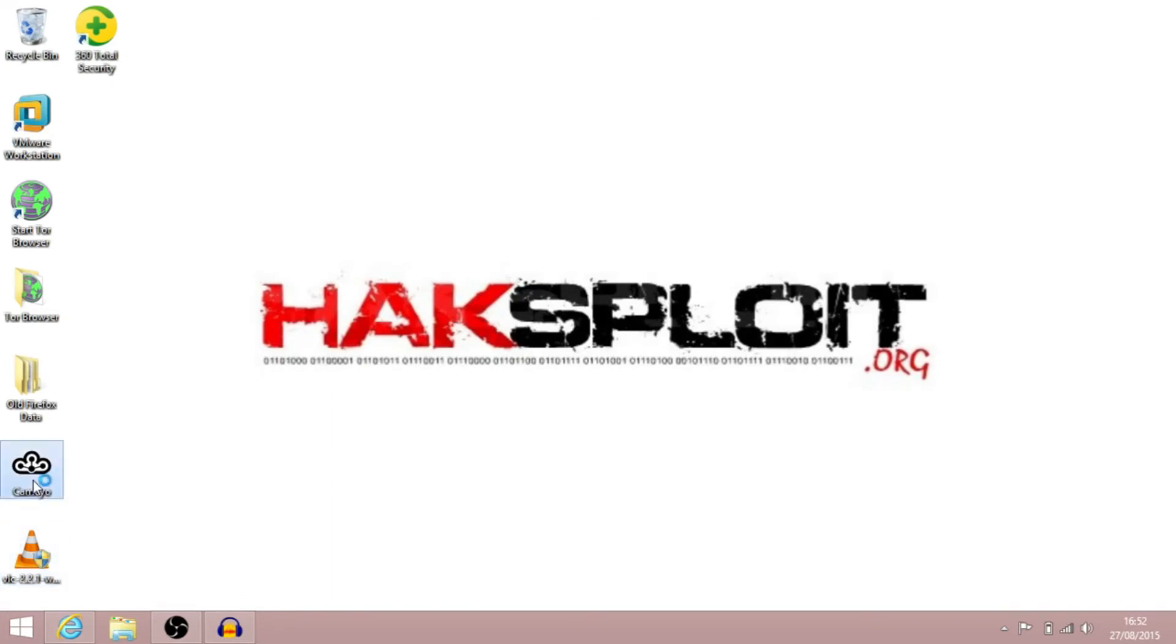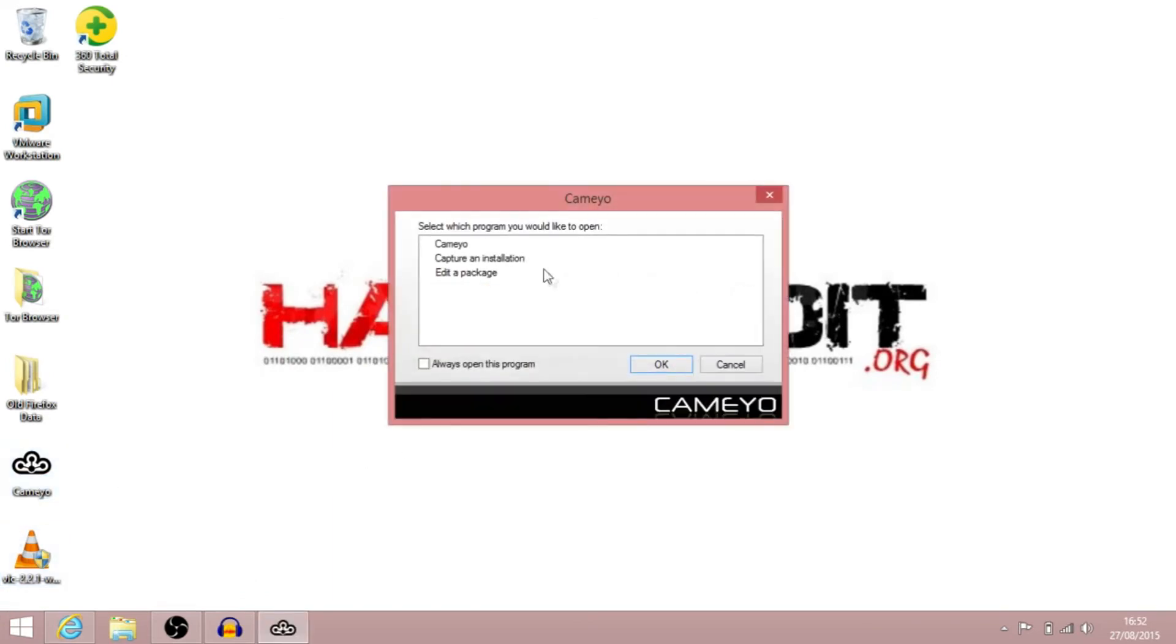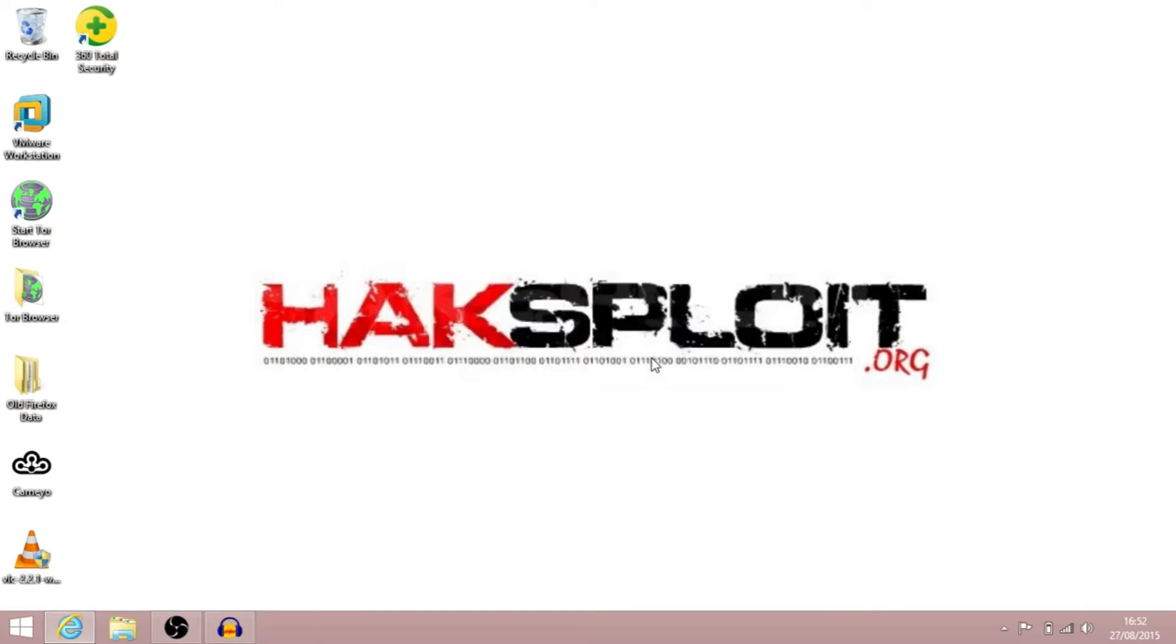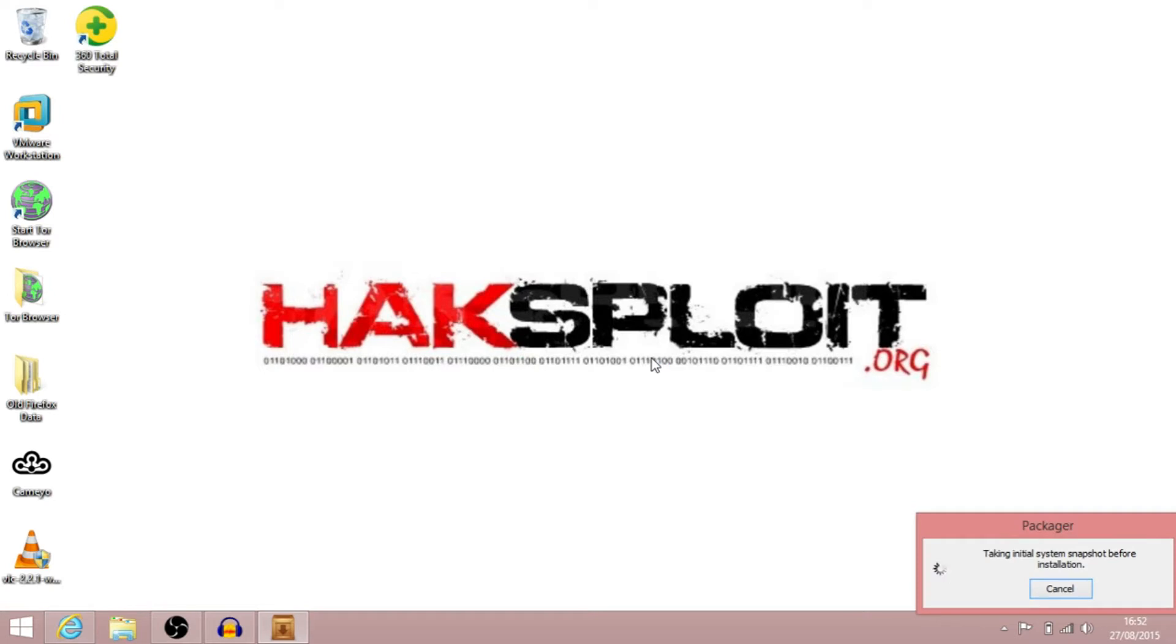So you just double click on it and select Capture and Install. Basically what this is going to do, it's going to first analyze the computer system and get a baseline, work out exactly how the system is. And then when we start to do the install, it's going to monitor what registry changes happen, what DLL files are added, what files are also added directory-wise. And it's going to put that into one big executable file and create a portable package.